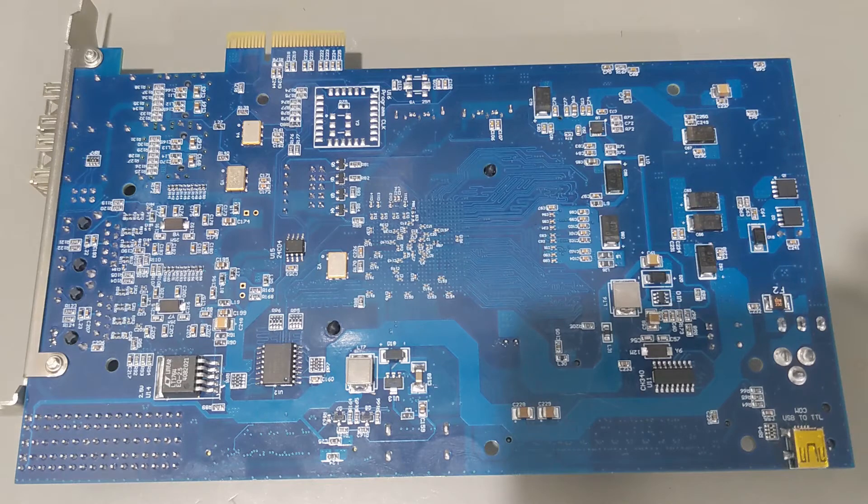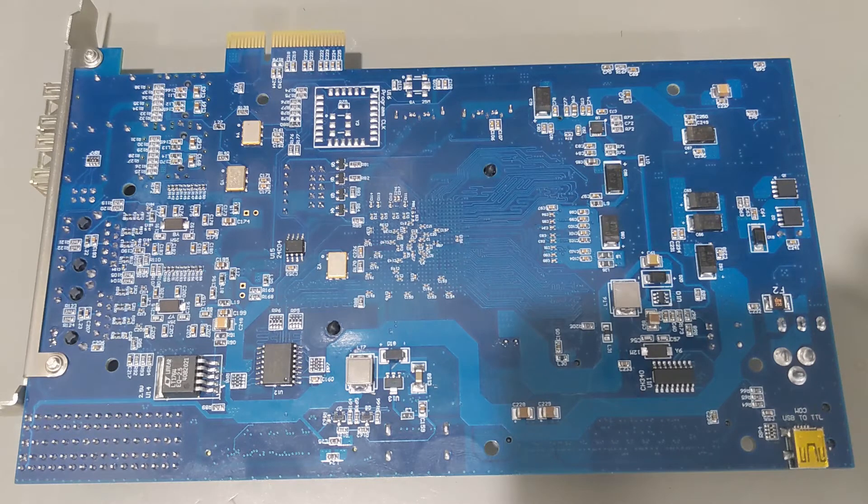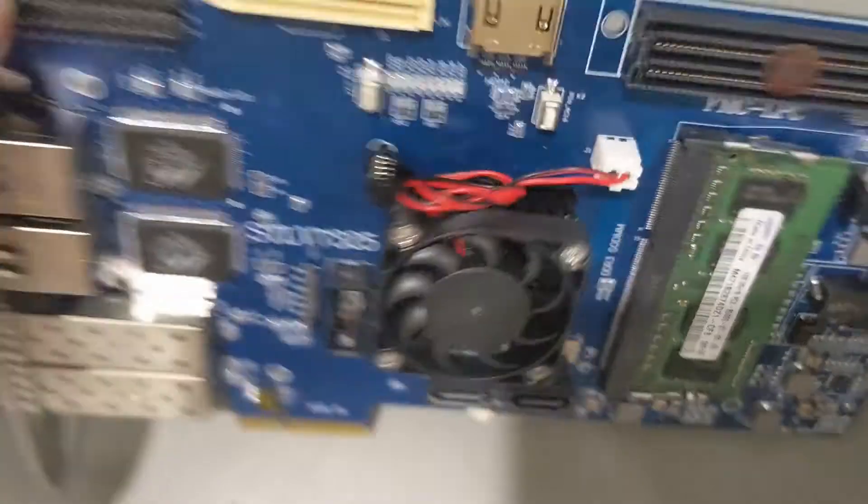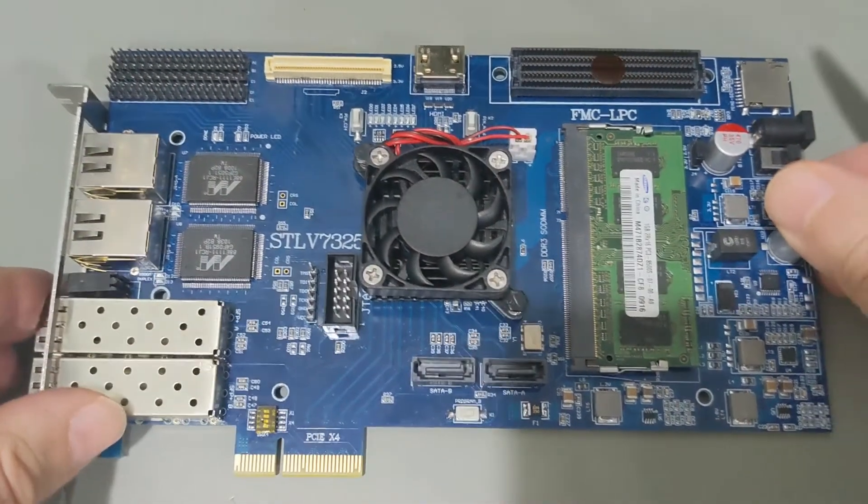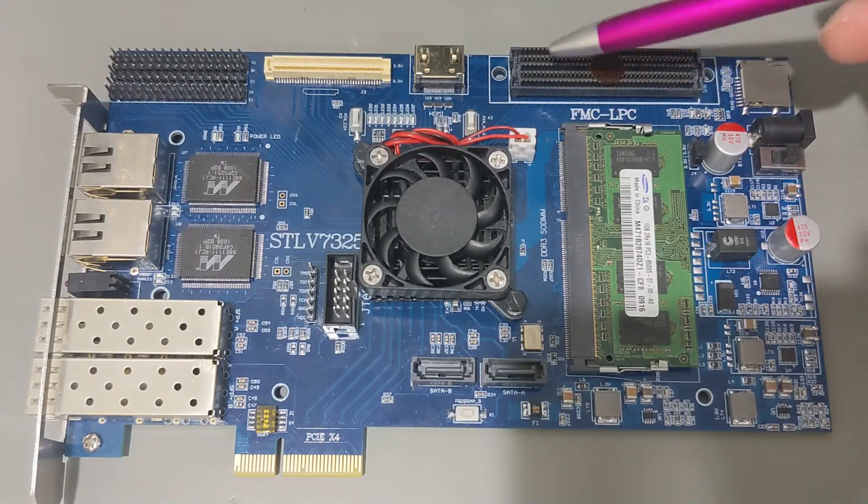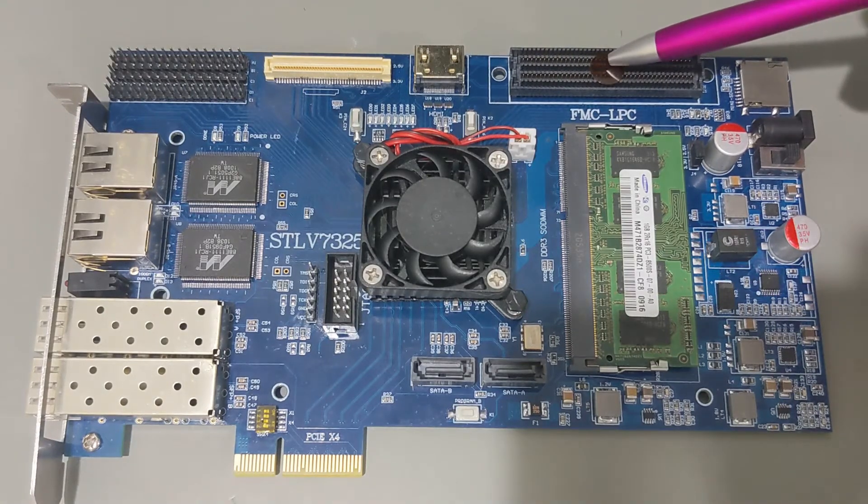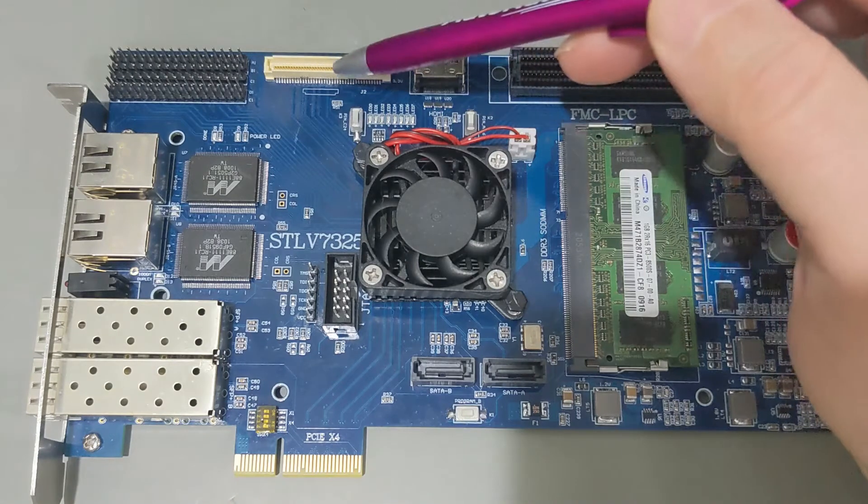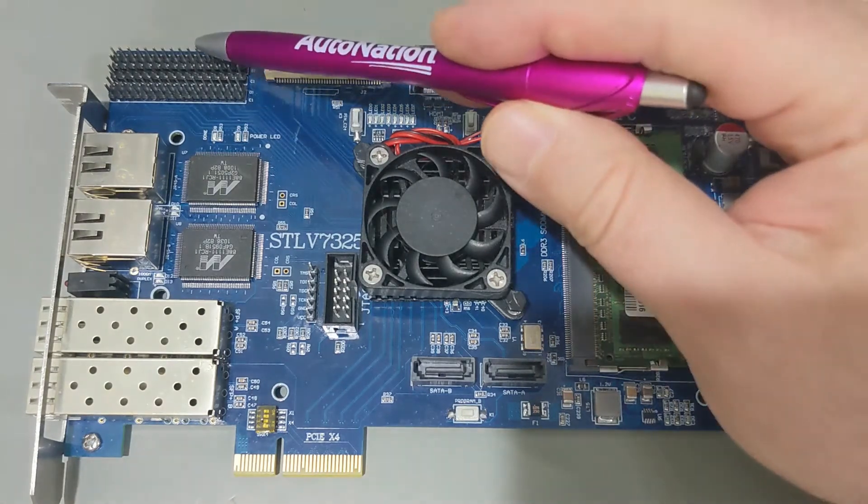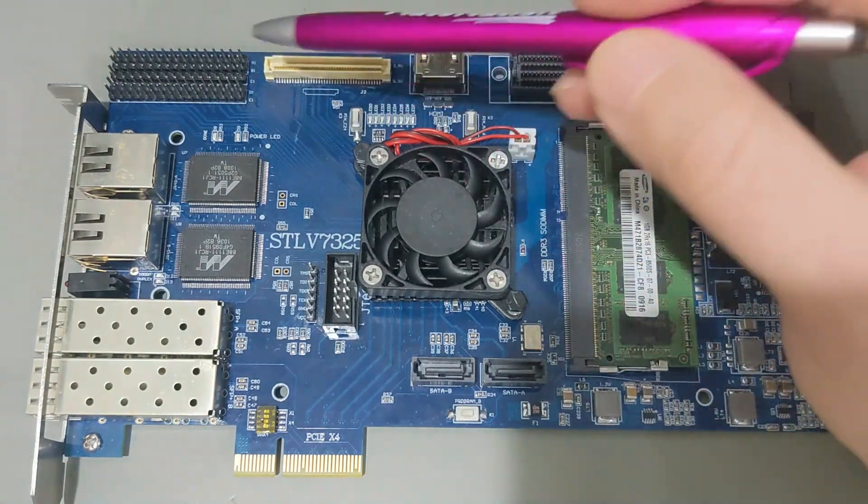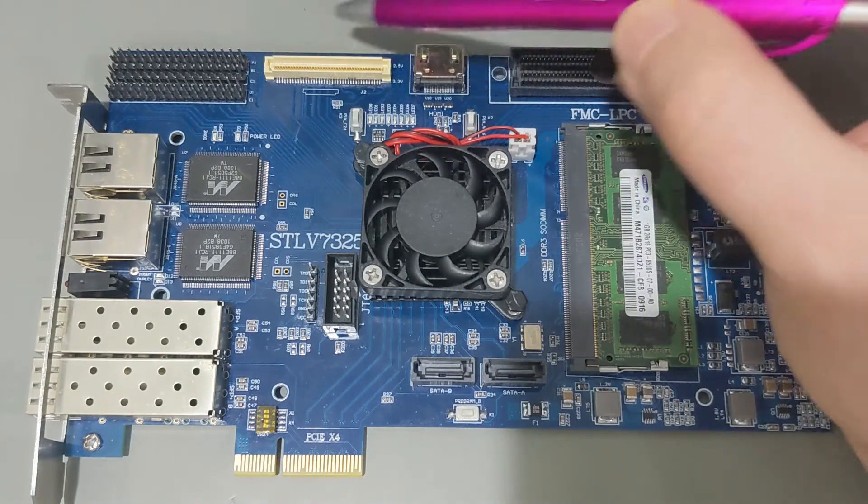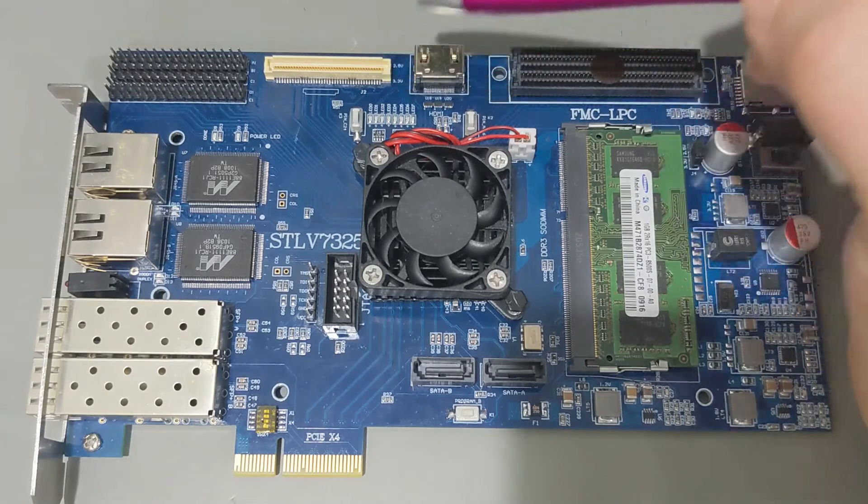My only disappointment with this board is that I would like to have seen 12 volt made available on the pin headers and on the board-to-board connector. There's 12 volts available on some of the pins on the FMC connector, but 12 volts is not made available on the board-to-board connector or on the pin headers. That would have been nice for expansion boards to simplify some of the power management options.